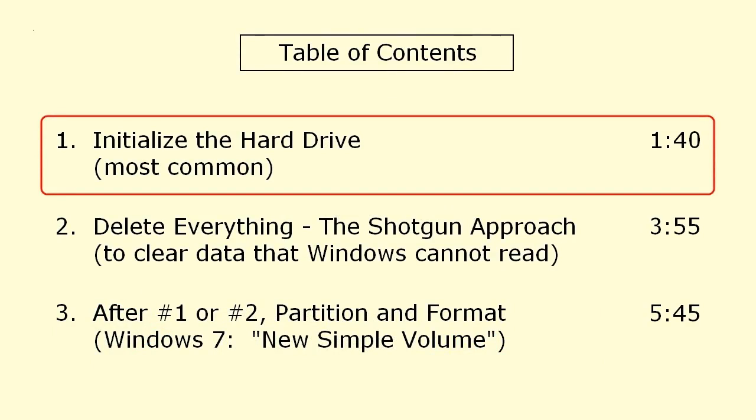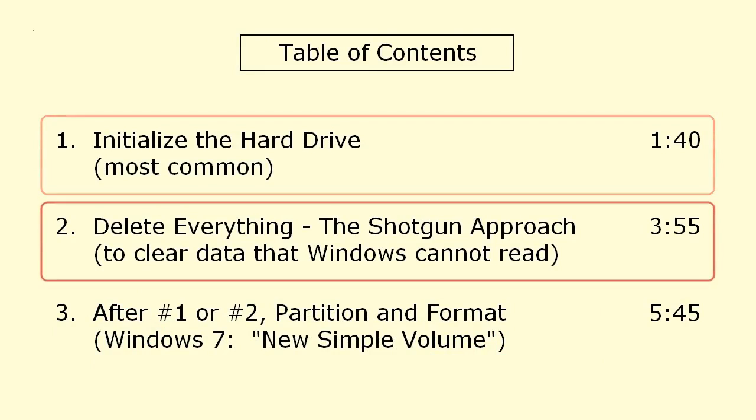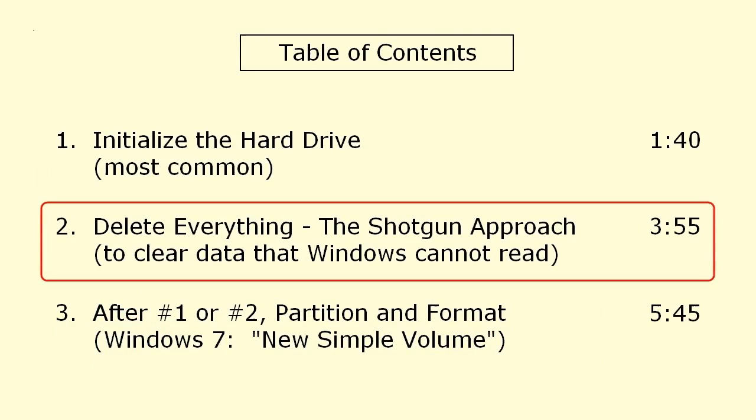This video is divided into three sections. With a new or refurbished hard drive, it might be necessary to initialize the drive. If the drive was previously used for something else, Linux or some other operating system, or if there was data corruption or a virus, then it might be necessary to delete data on the drive that Windows cannot read.